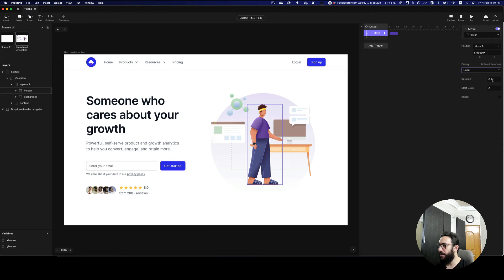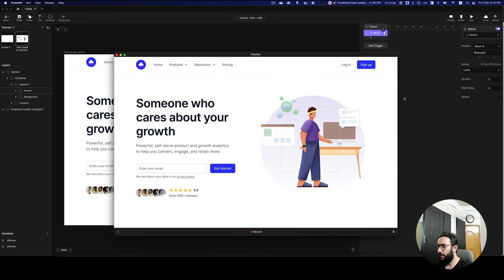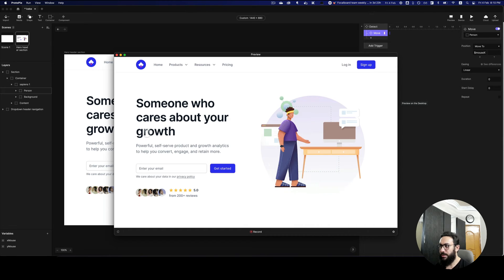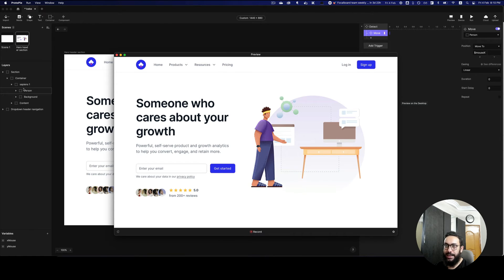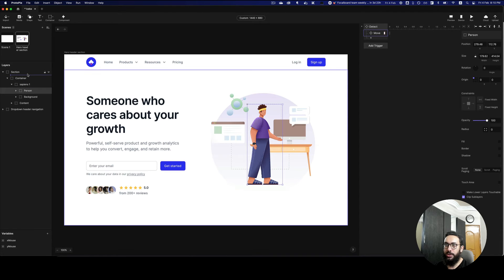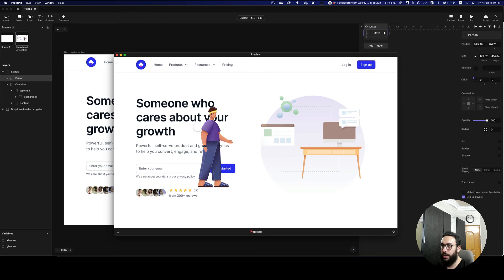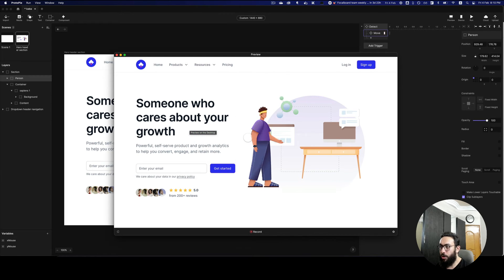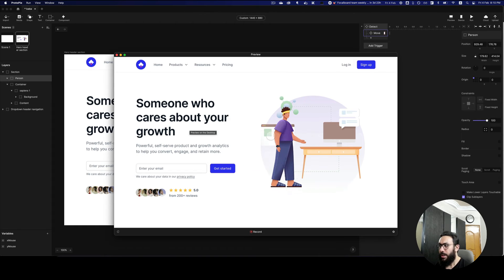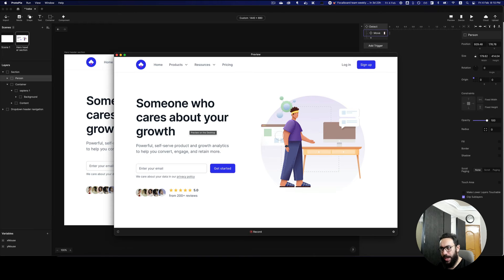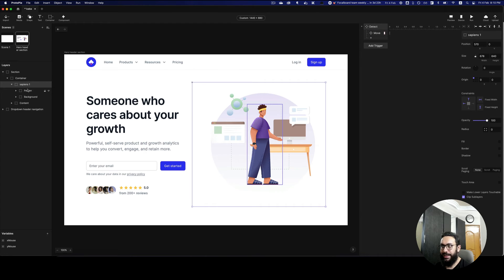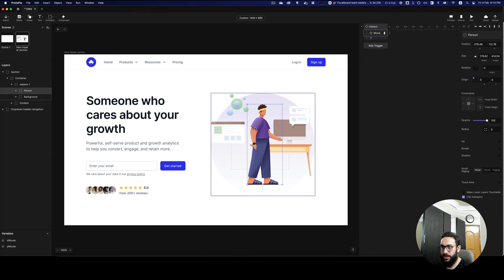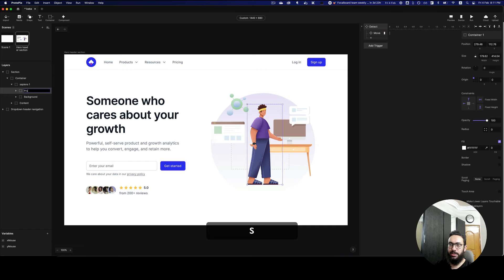I'll disable the easing so we can see everything happening in real time. As you can see it's moving based on my mouse position — the person's position is relative to the container around it. To move it exactly where we want, I can remove it from the container. But this isn't really what we want. So what I'll do is move the person back into its original frame and create another container around it — a person container.